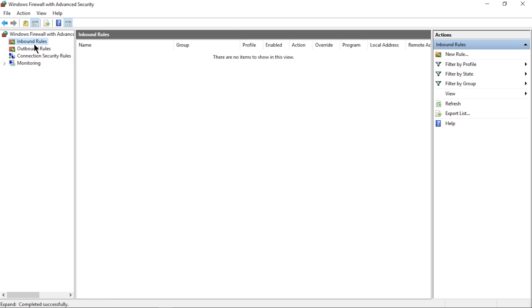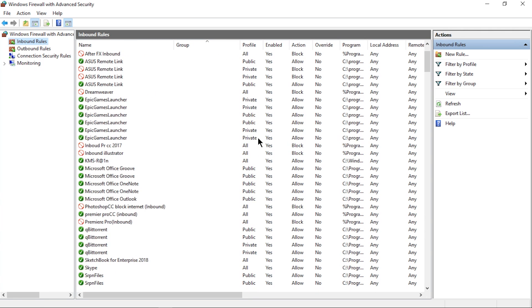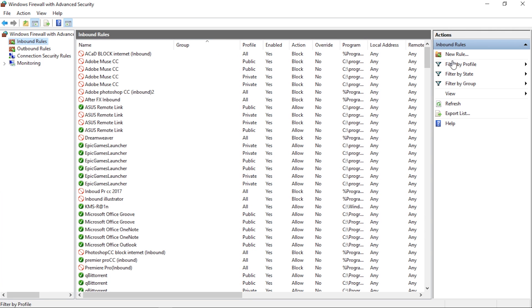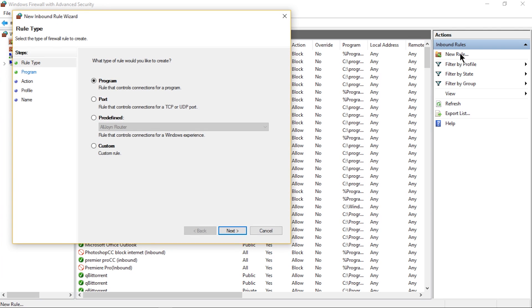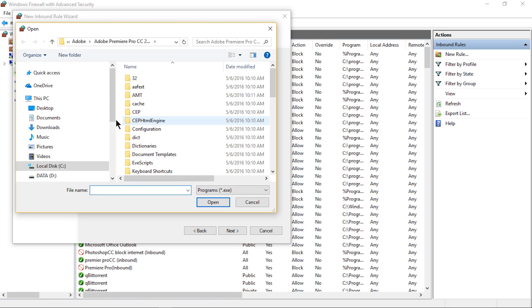After that, you should see something like this. Ignore that for now and head to the right and hit New Rule. Once it's open, make sure Program is selected, then hit Next. Now select This Program Path.